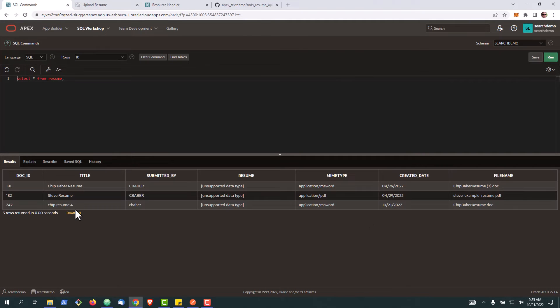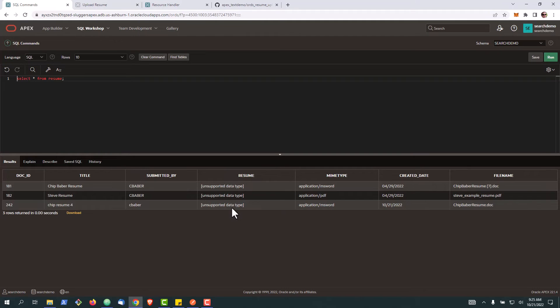And here we can see chip resume 4 went up, MIME type with the binary data. And that's how you can create a REST API to upload a blob into your table.